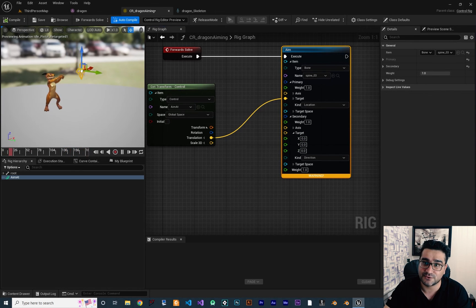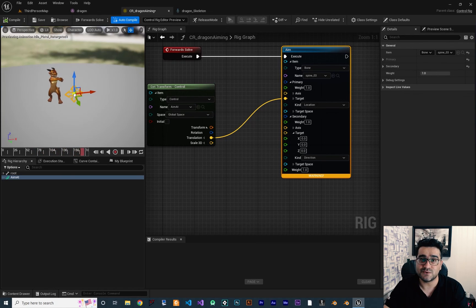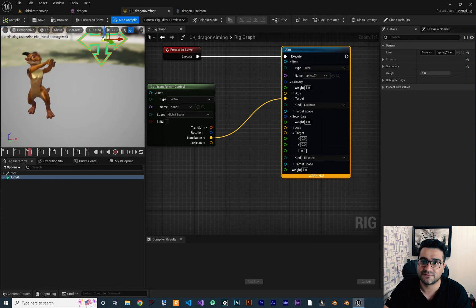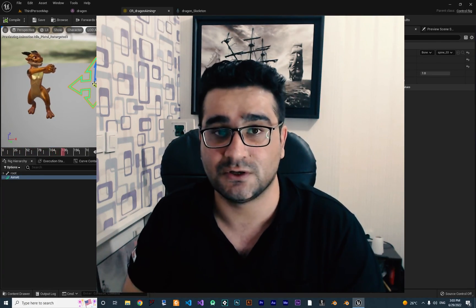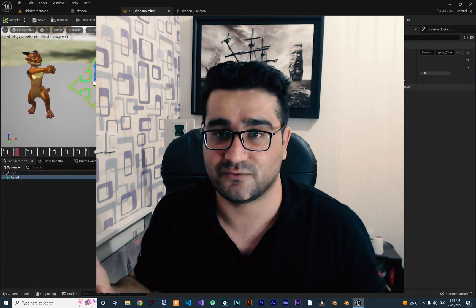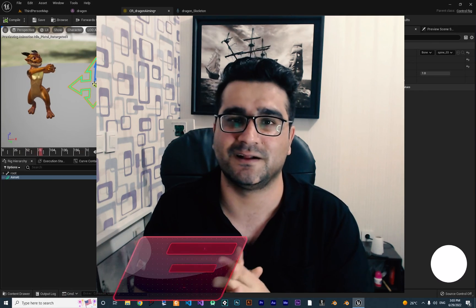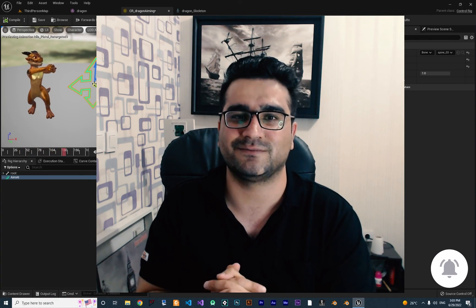Now you can see everything looks great — the character is following our control. We can use this with animation blueprint, create animations with it, and dynamically move it with the mouse as well. In the next video, I'll show you how to control this with your mouse based on where the player wants to shoot. That was it for this video — if you like it, hit the like button and subscribe. Thank you very much for watching. Bye.